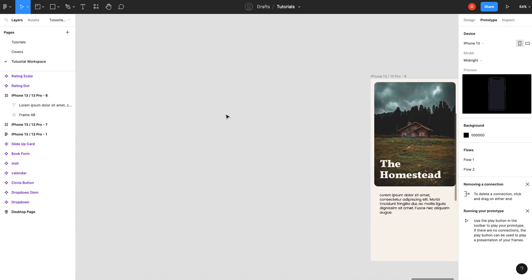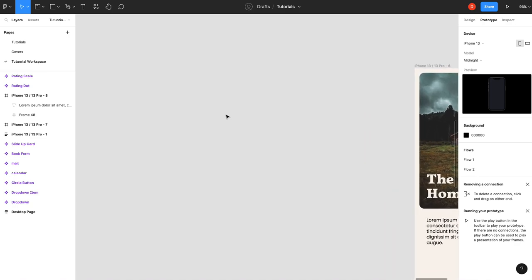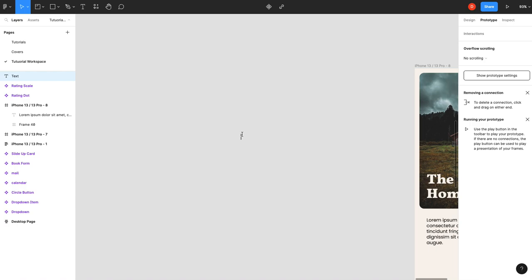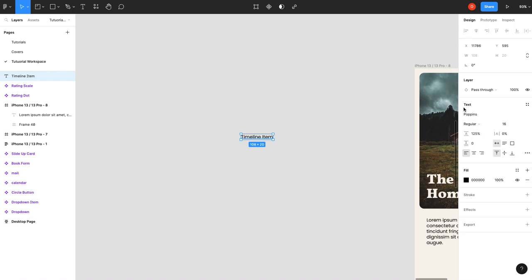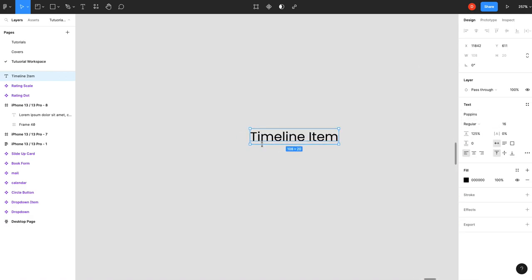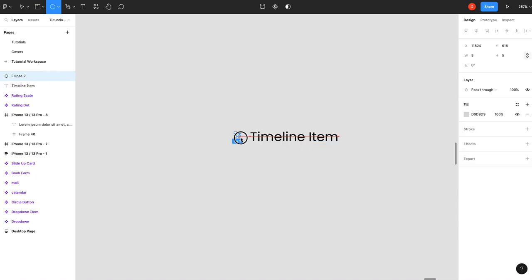The first thing we're going to do is we're going to create our timeline item. So we'll write some text. We'll call it a timeline item. 16 point is good. Zoom in here and then we're going to add our little dot.